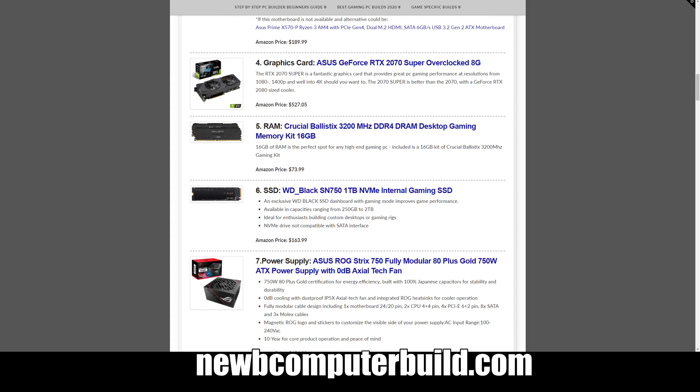Graphics card is ASUS GeForce RTX 2070 Super overclocked edition at $527.05. This is the real power driver for this build and is one of the greatest bang for your buck cards out there in terms of performance. If you do want to get more performance you could bump it up to a RTX 2080 Super, but you'll have to dish out quite a bit more cash. I would consider that if you are really truly considering 4K resolution gaming.